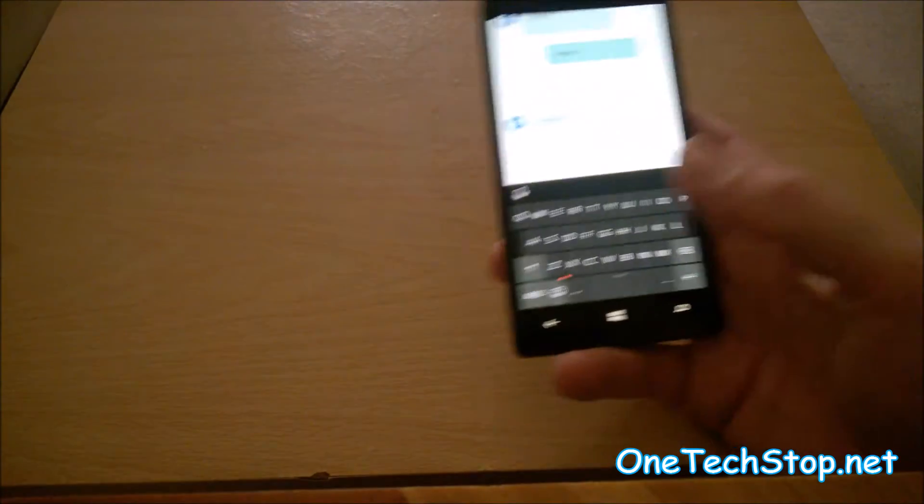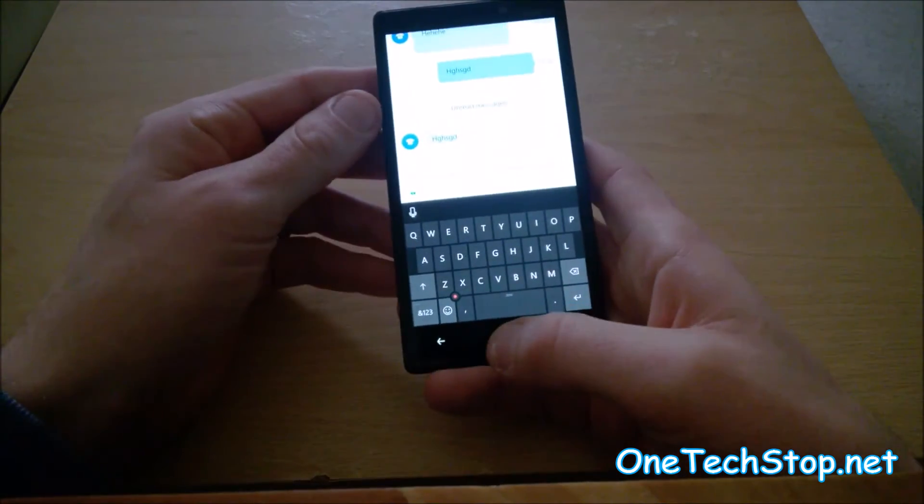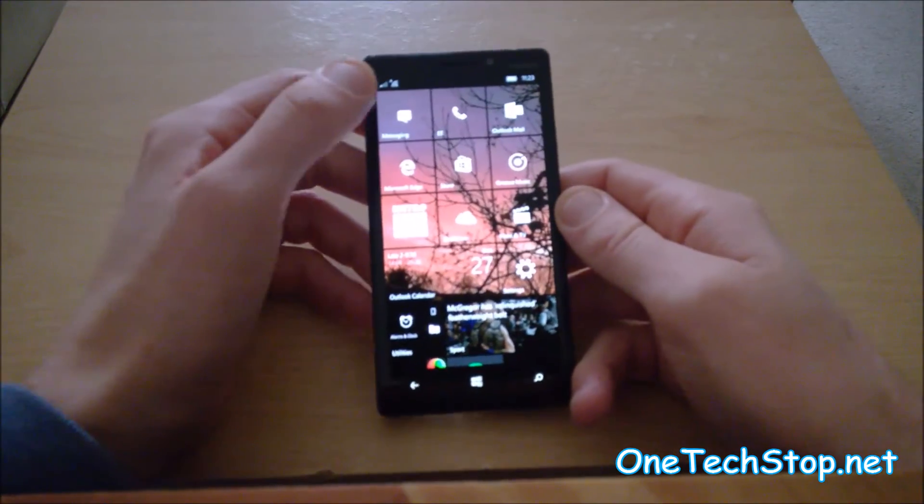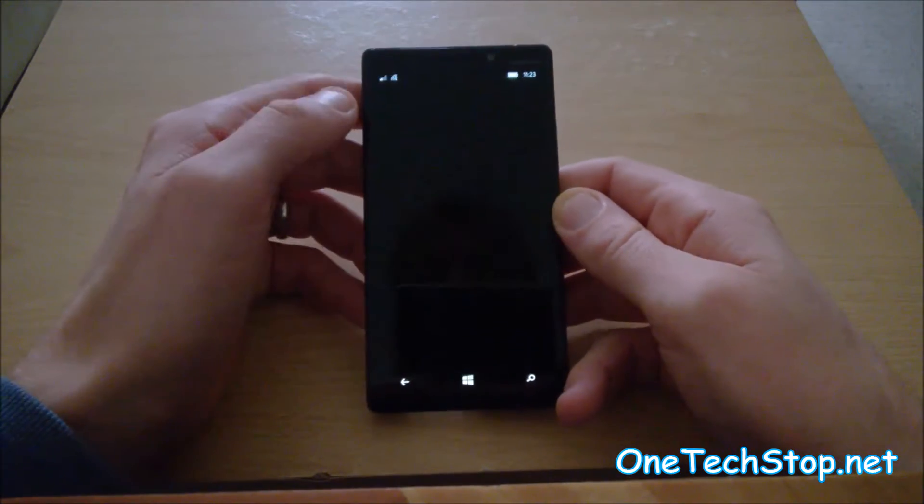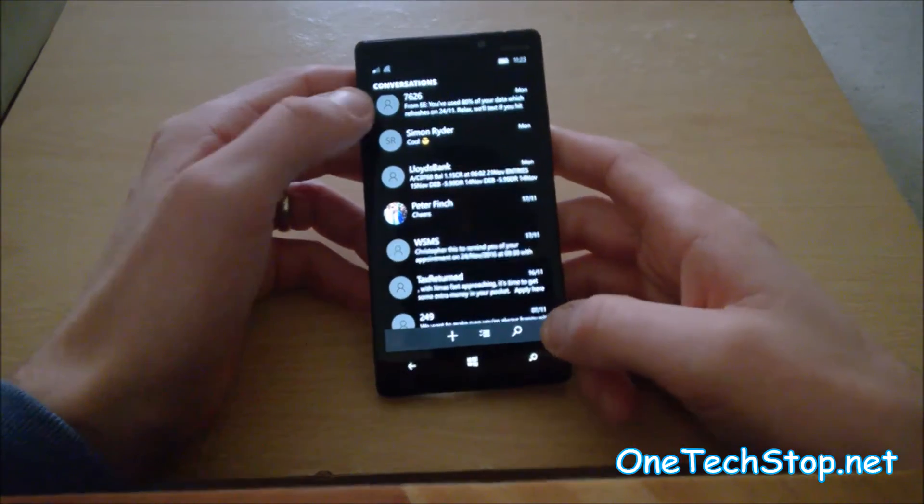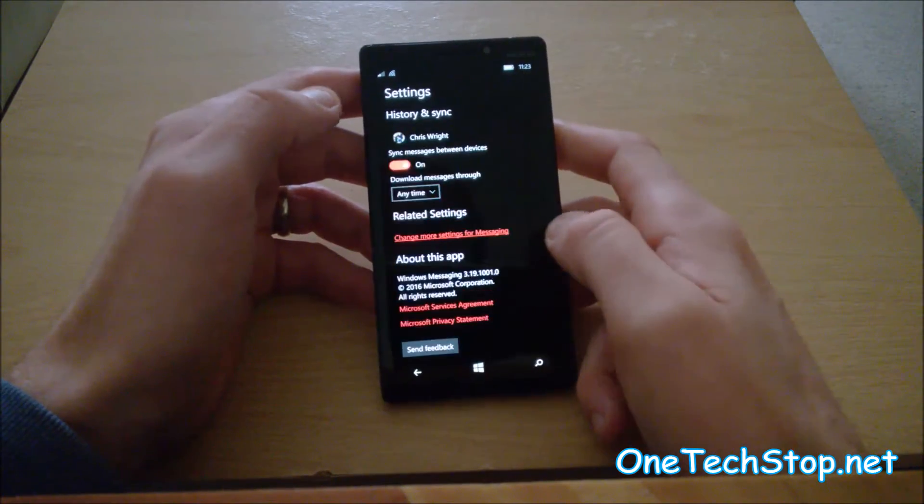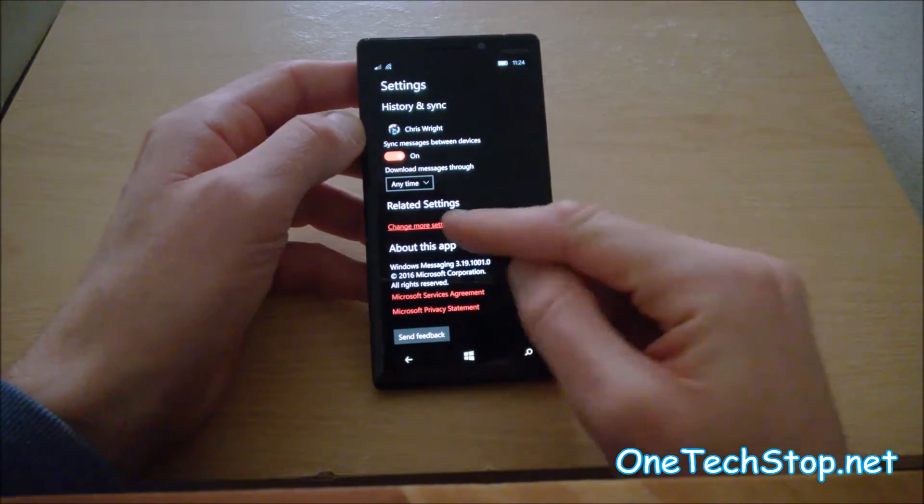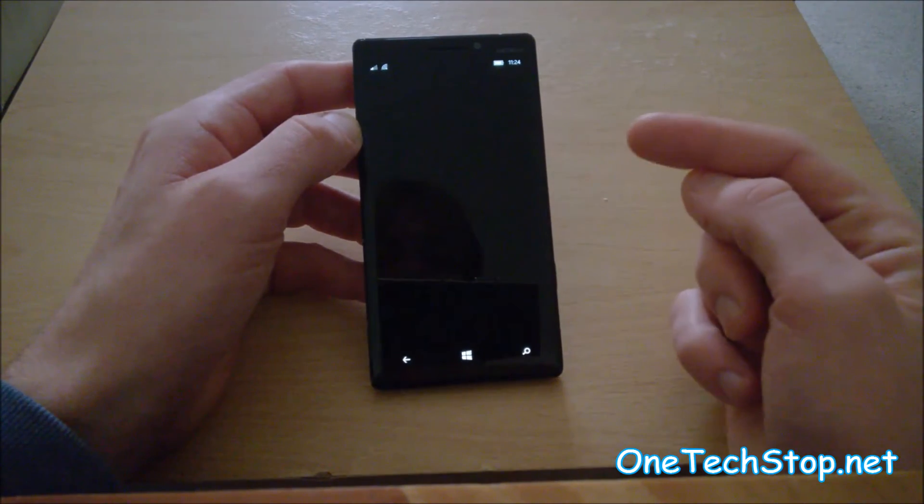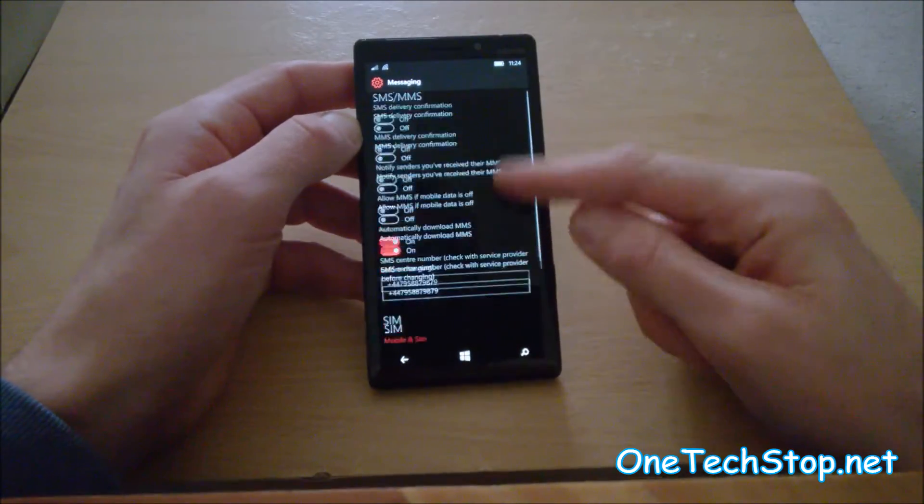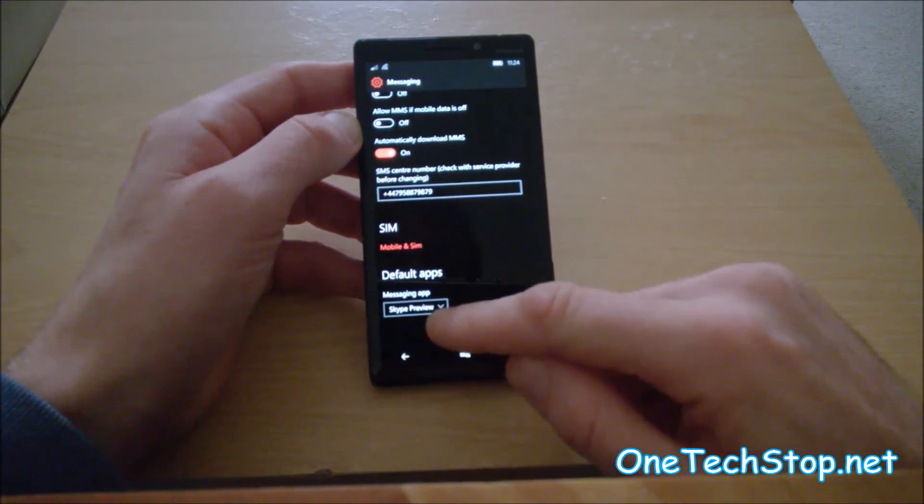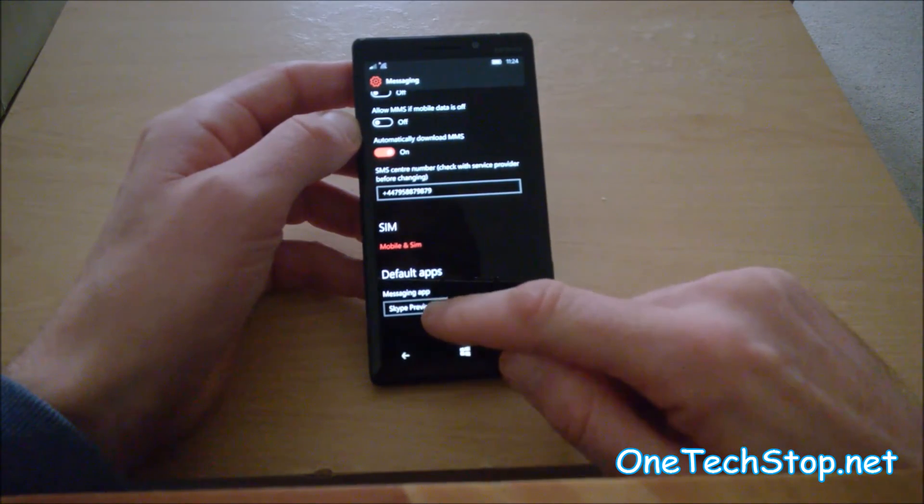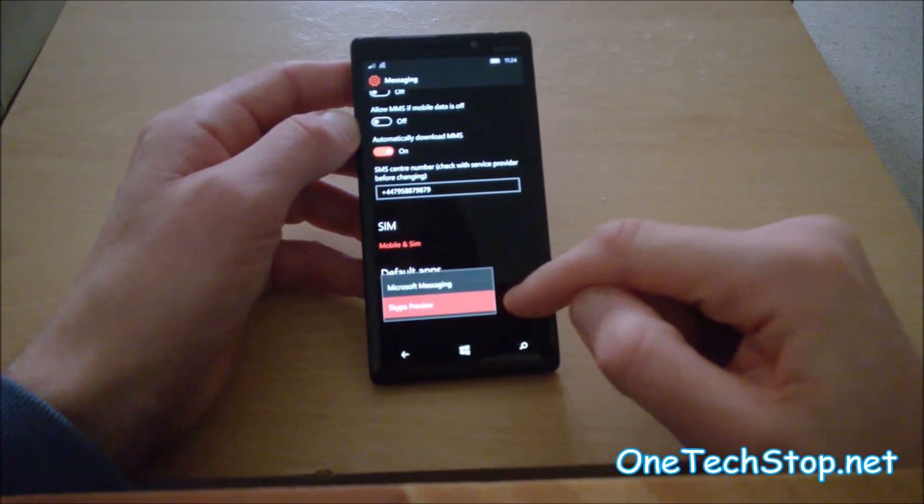In order to set Skype as your default messaging app, there's a couple of ways of doing it. You can go to your messaging app here, go to settings, and just here you have change more settings for messaging. Scroll down and this box at the bottom allows you to select your default app.